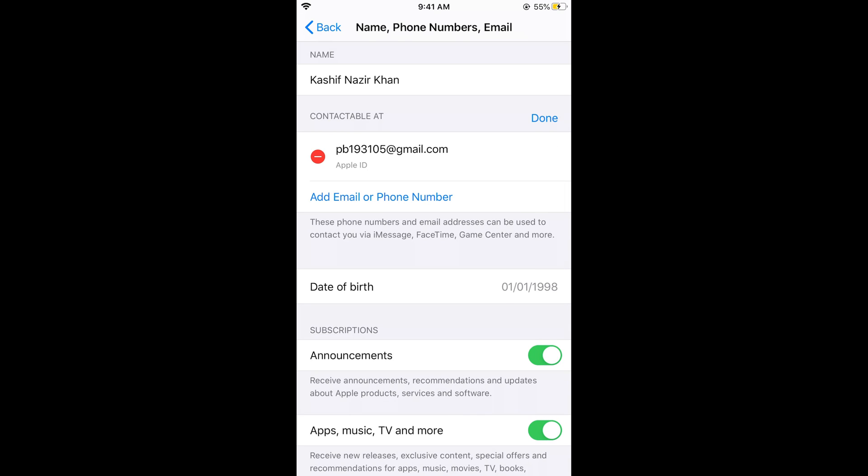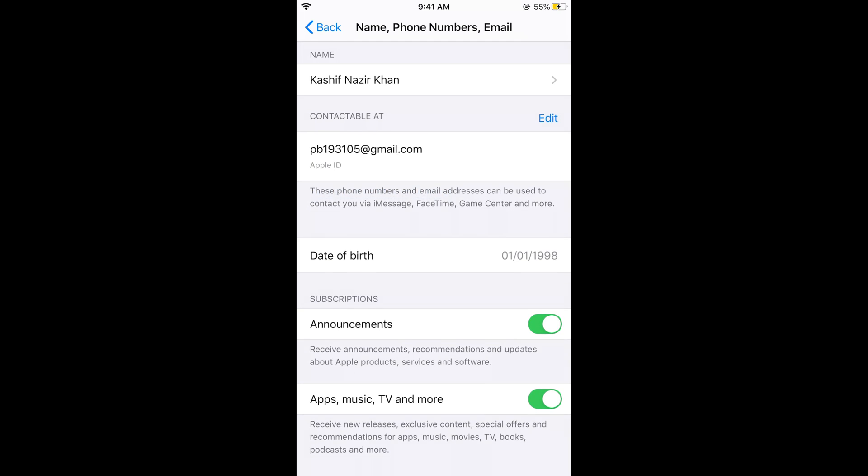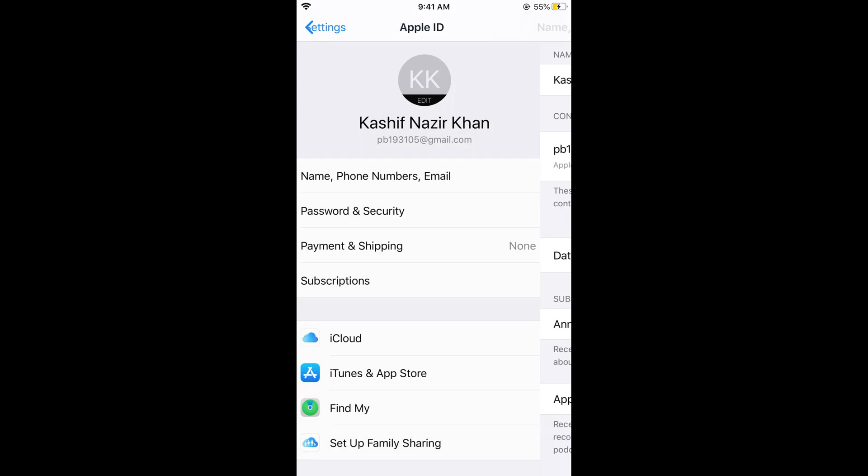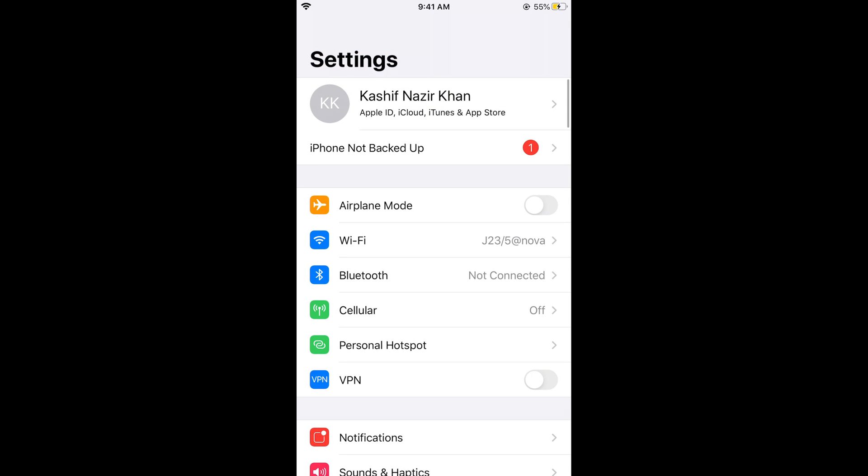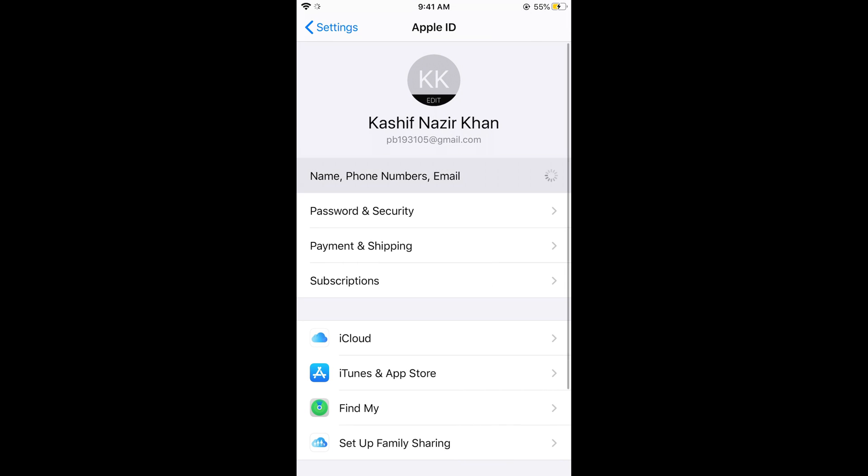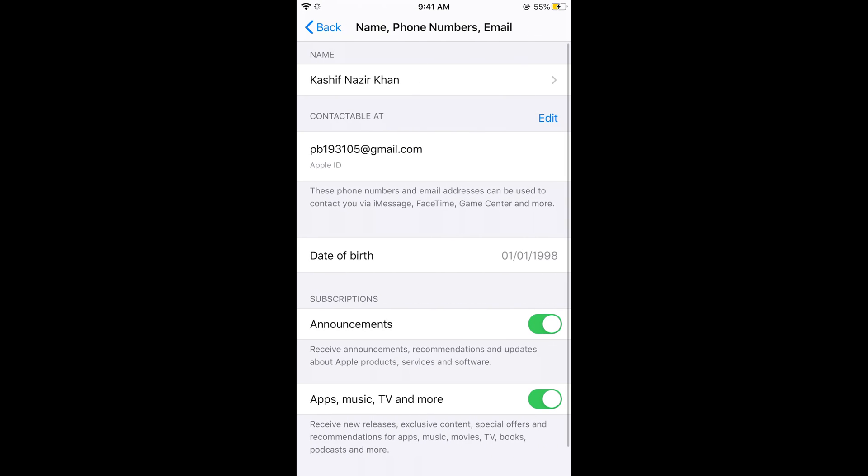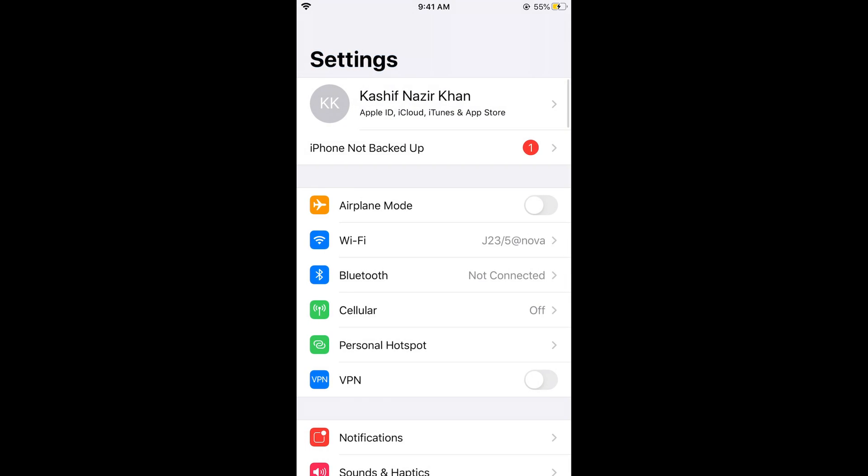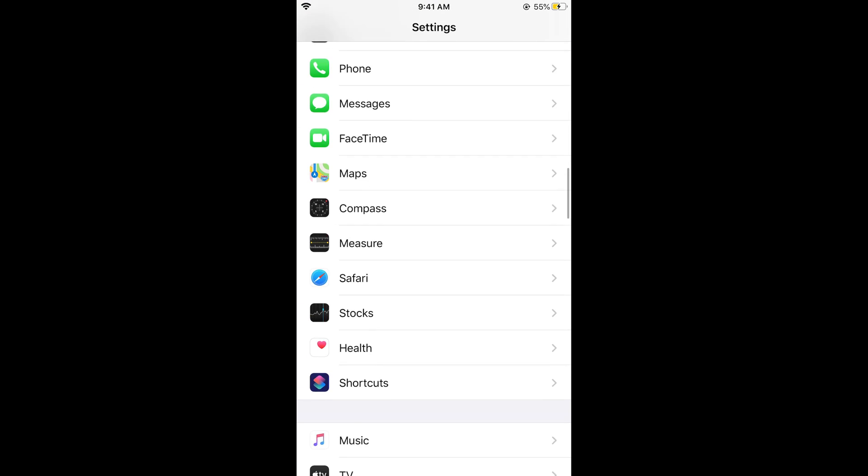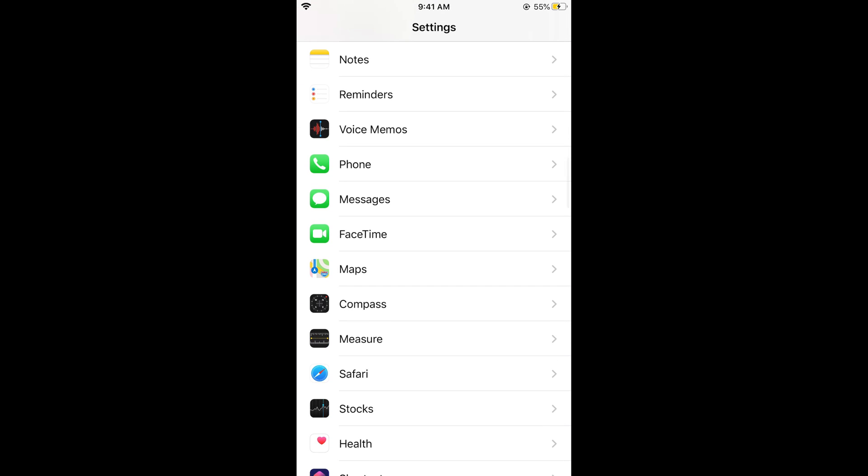It says 'Add Email or Phone Number'. If you already have a phone number or email, you would not be able to add it directly. If you already see your phone number and want to change it, you need to go back first and scroll down below.